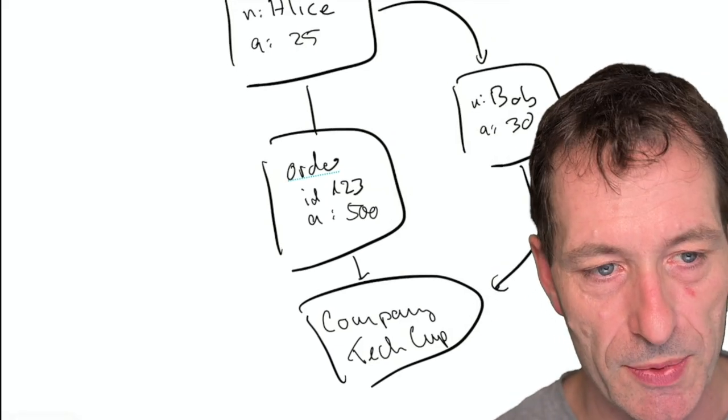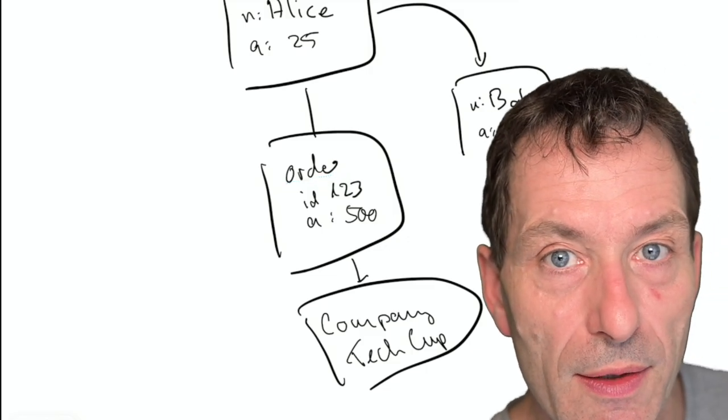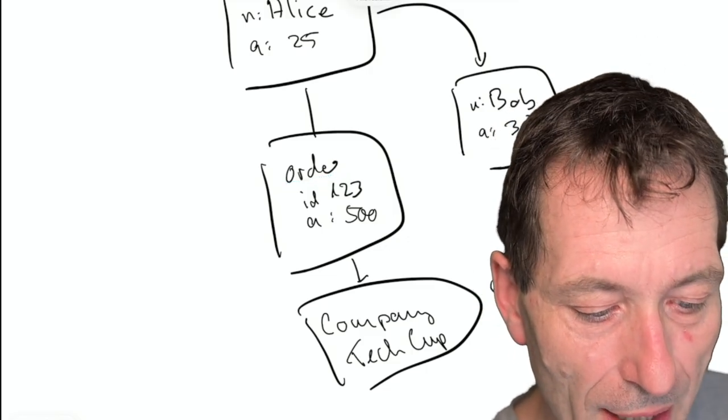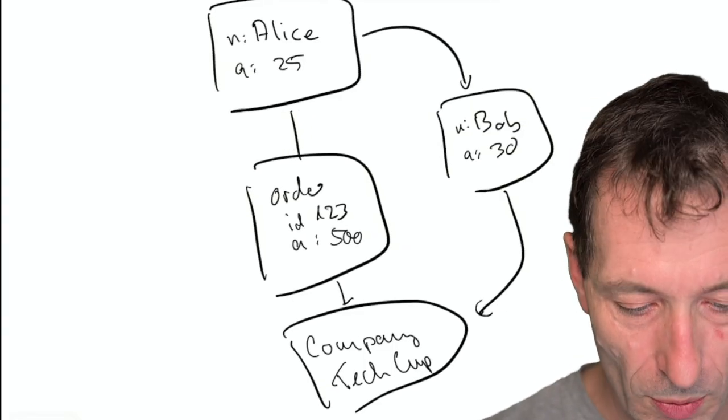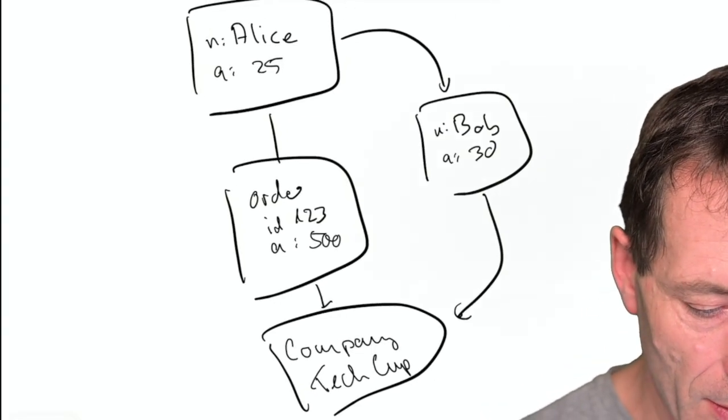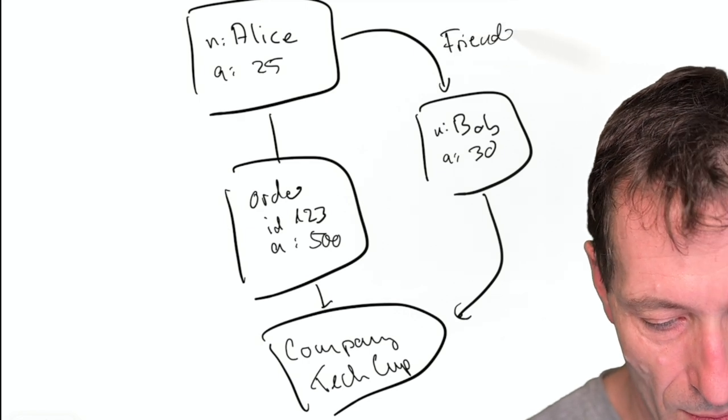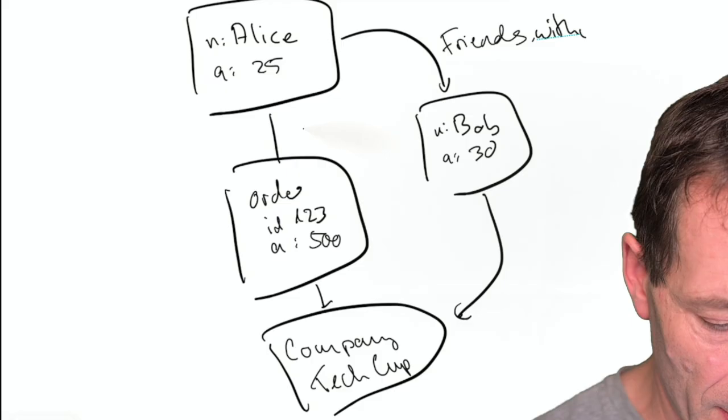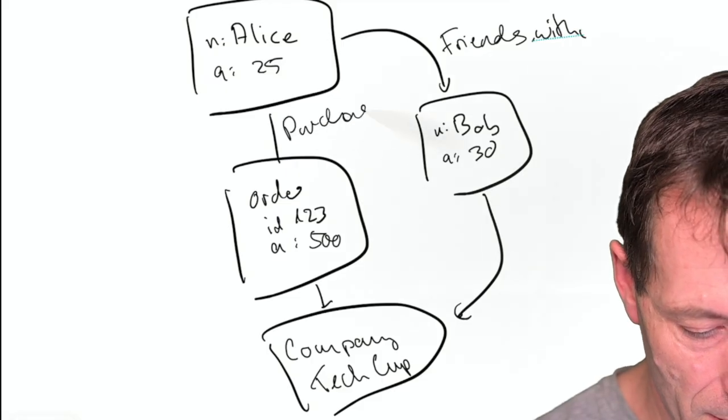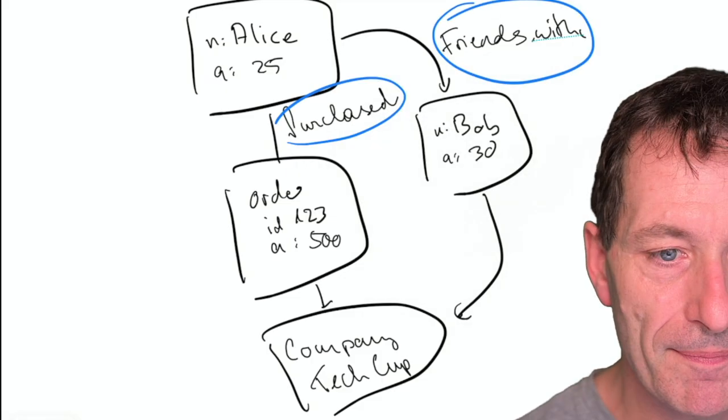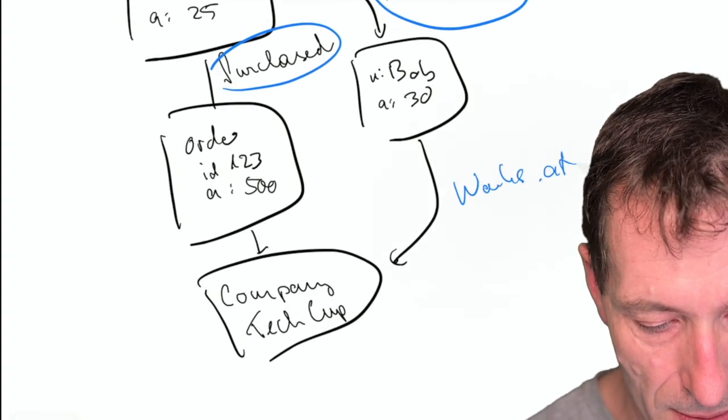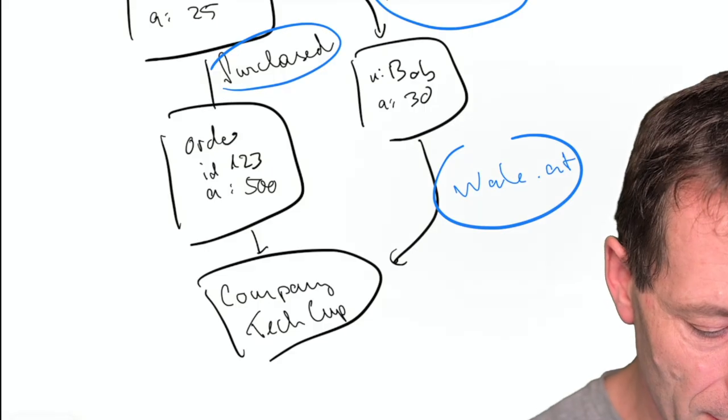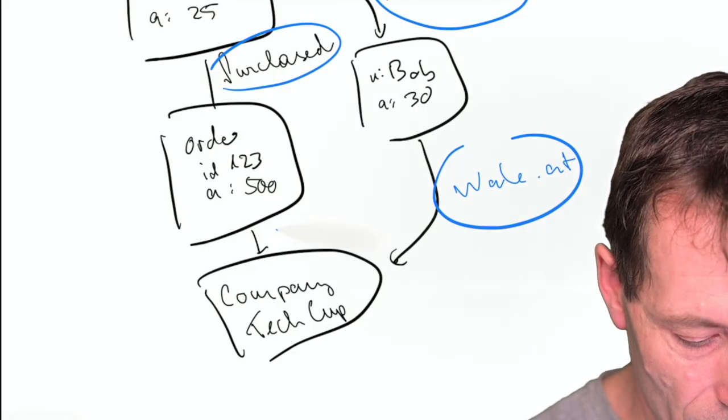These are the relationships. The point is, every line I've drawn, I've given the line like a verb, an action. This is friends with, and this is purchased. And this is works at, and this is bought. This is produced by.